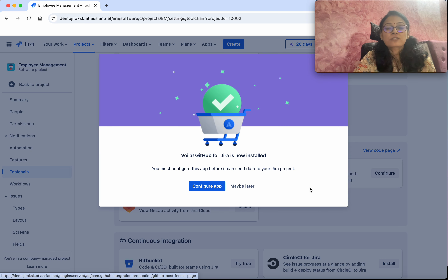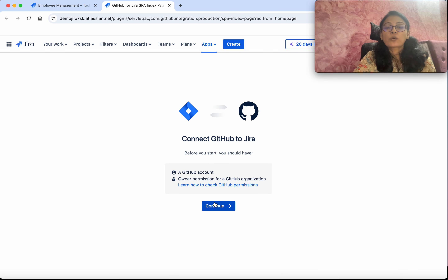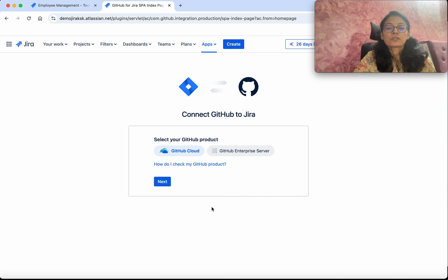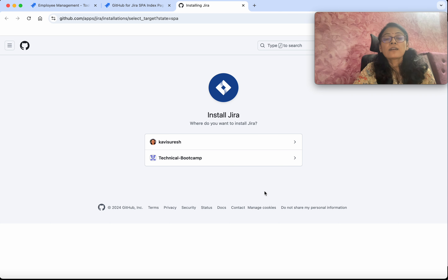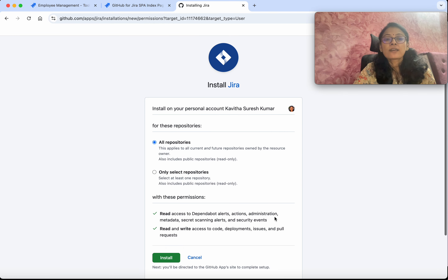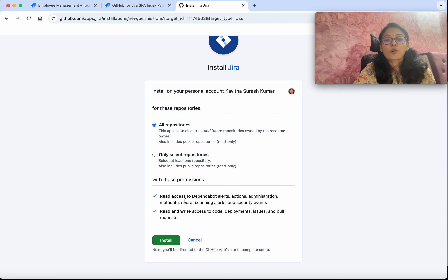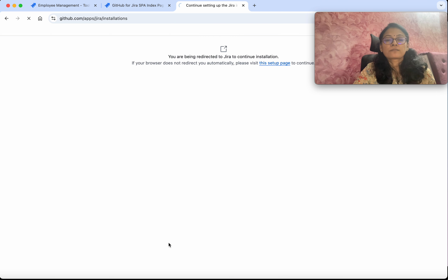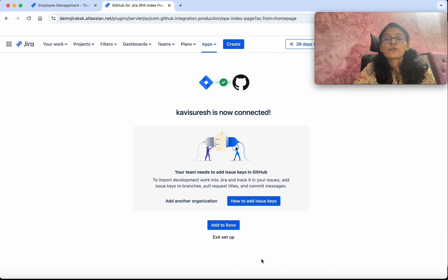Installation is successful. Click Configure App. To connect GitHub to Jira we need a GitHub account and owner permission for a GitHub organization. Click Continue. Select the GitHub product — GitHub Cloud — click Next. It is asking under which organization we want Jira to be installed, so I am going to select the Kavitha Suresh organization.